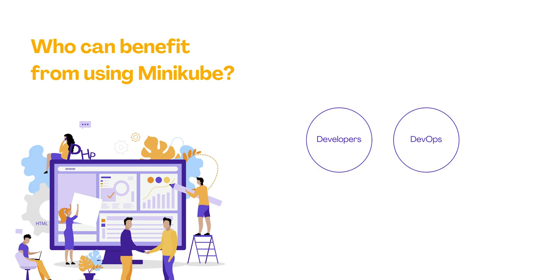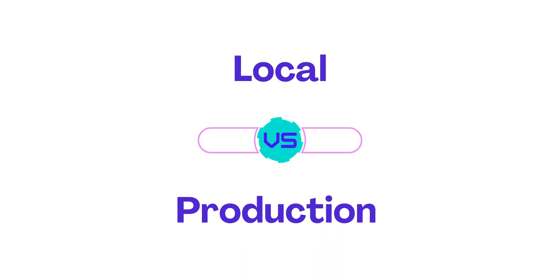Developers and DevOps engineers looking to test applications in a Kubernetes environment before deployment. Understanding differences between a local Minikube setup and a production environment is crucial for anyone diving into Kubernetes.